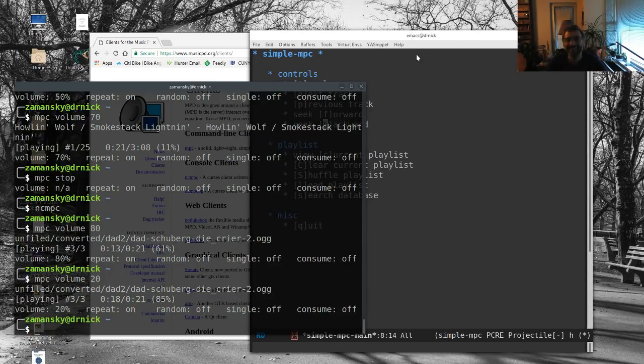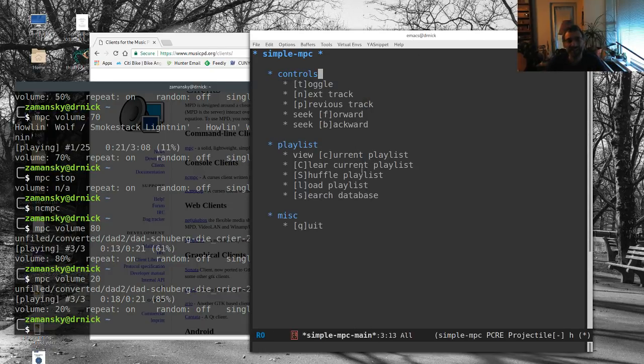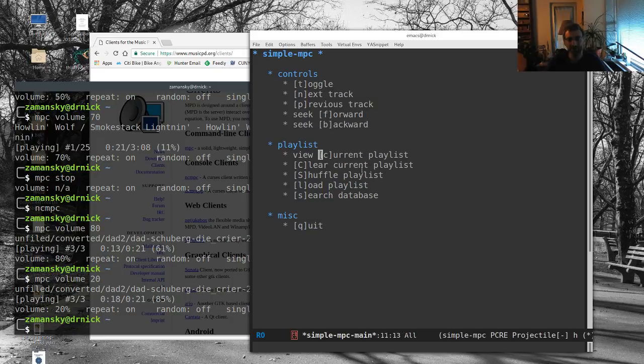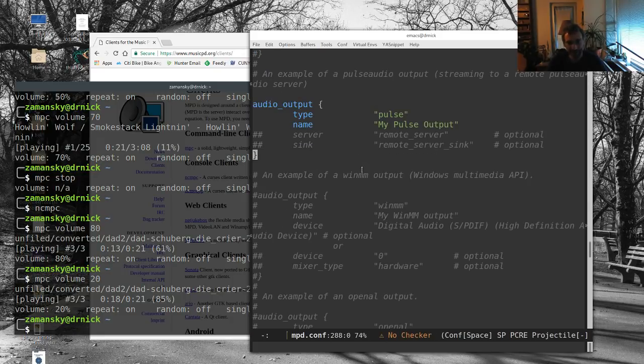And again, I forget exactly what the control is for volume on this because again I usually use the command line here and I do MPC volume whatever. And there you can hear that quality of a 60-year-old reel-to-reel tape recorder. So my, how technology has changed. But Simple MPC I like a lot. You just set your MPD player, you can do shuffle, you can load playlists, you know, really really nice.